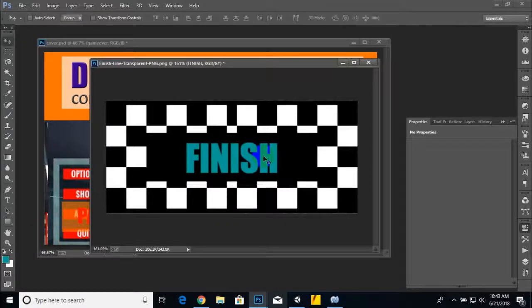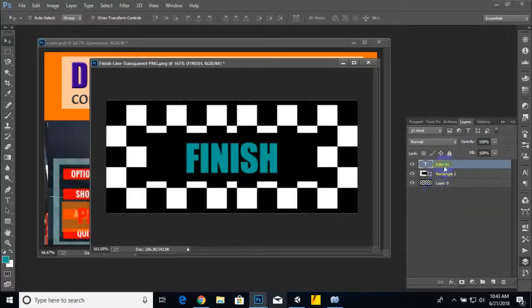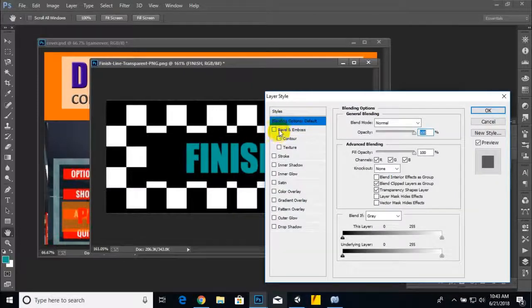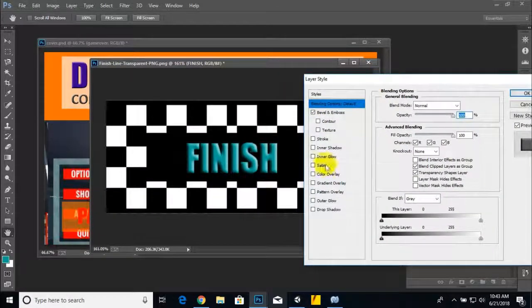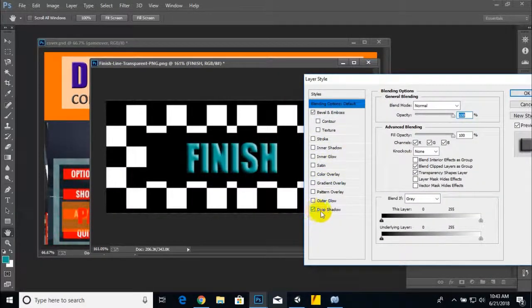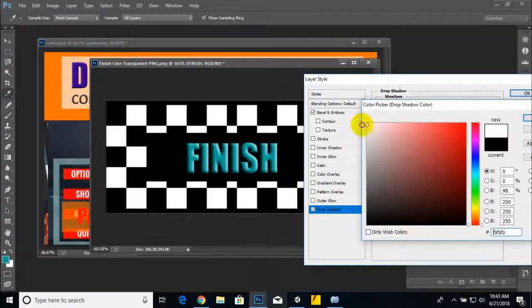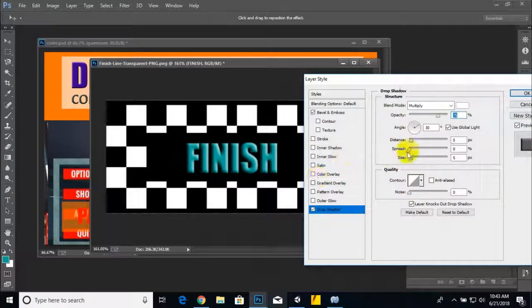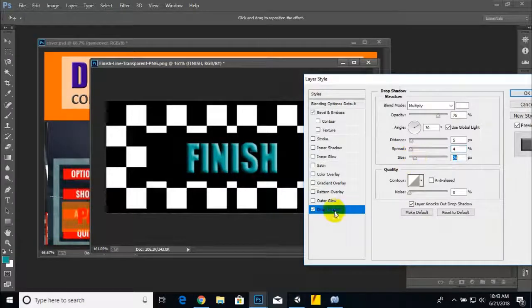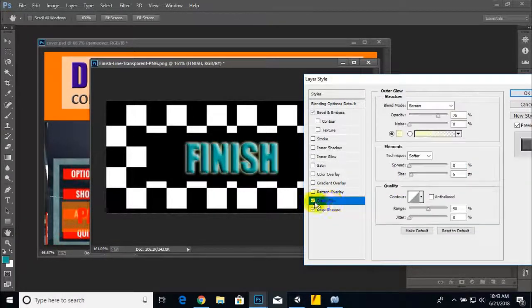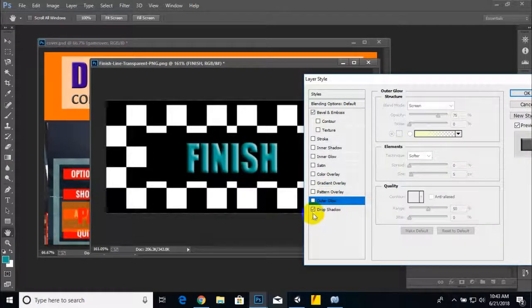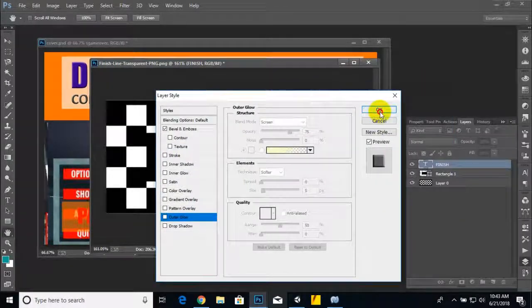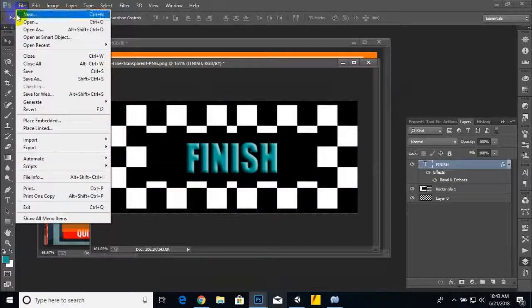Now we'll just choose the text, go to blending options, make some bevel and give some drop shadow to white. Maybe spread that shadow. No need of outer glow and drop shadow, it's fine already.